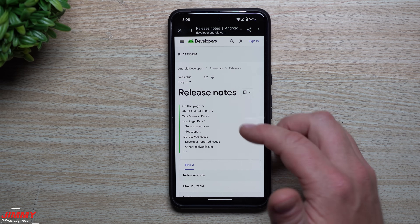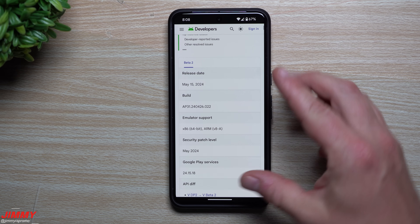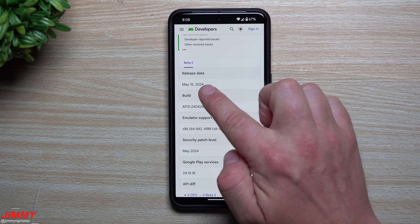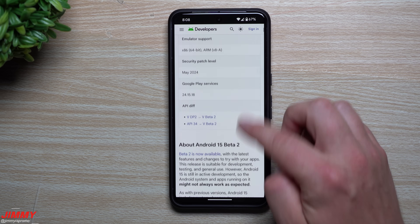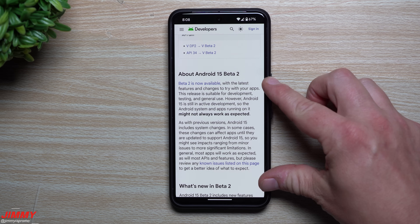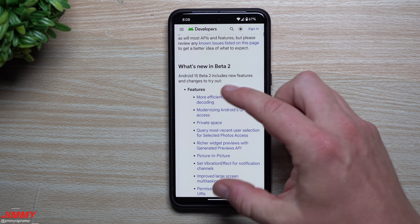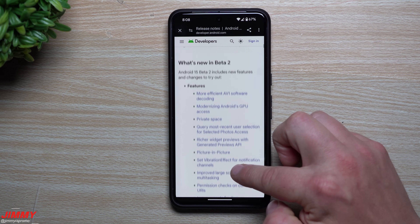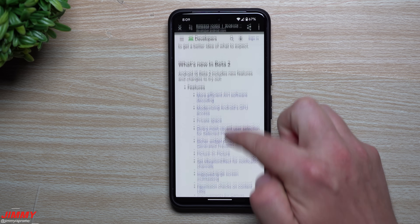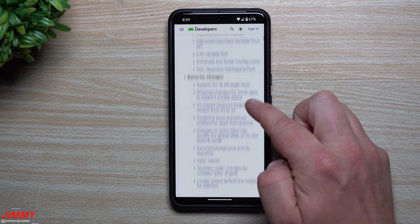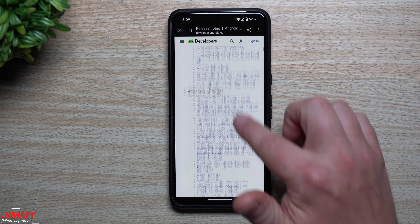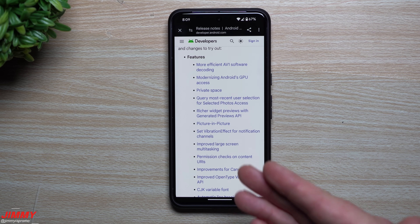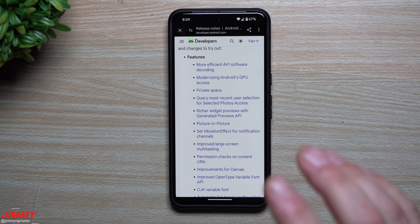If you're not part of the beta program, I will place a link below the video inside the description. This right here is the Beta 2 release information — release date May 15th, your build number, an introductory paragraph, and then two categories listing every single thing that's brand new in terms of features as well as behavior changes. All I'm going to do in this video is read through the entire list so you know exactly what's brand new, then we'll dive deep and look at some features firsthand.